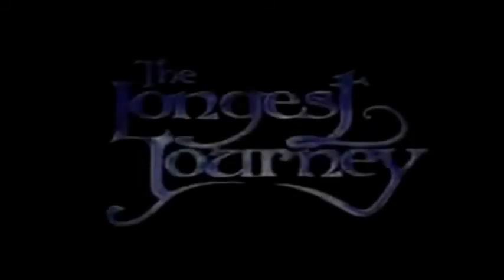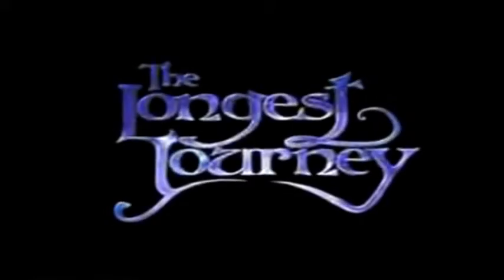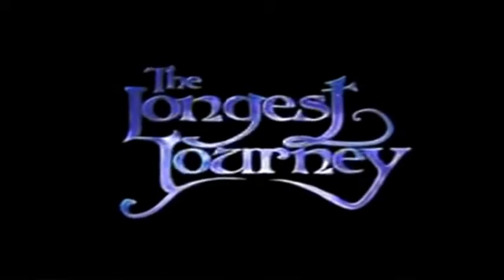Goodbye and good luck on your journey. The longest journey.